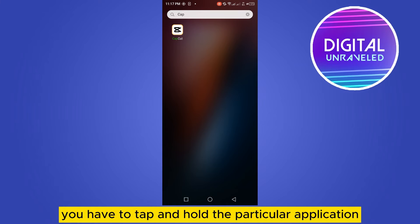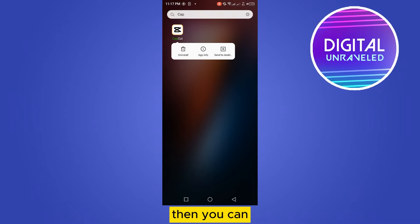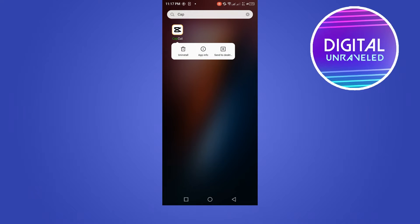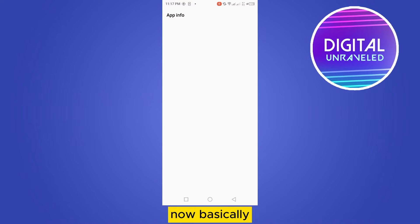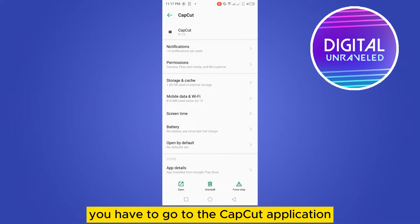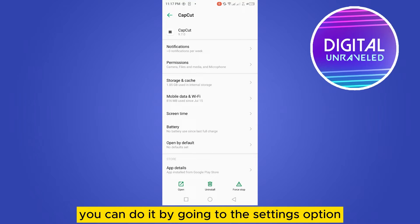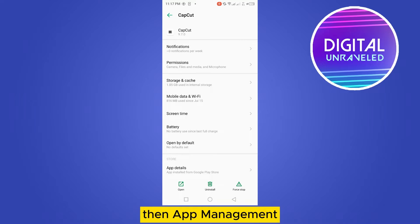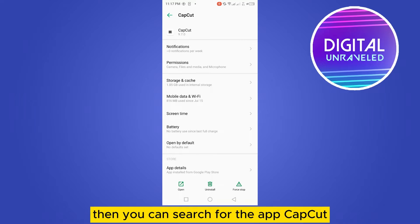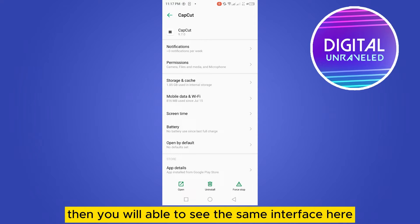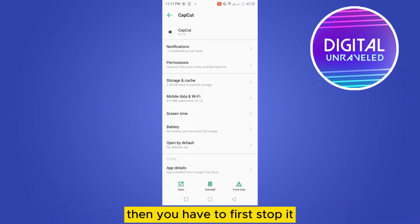The second option: you have to tap and hold the particular application, then you can see 'App Info' — tap on it. You can also go to the CapCut application by going to Settings, then App Management, then search for the app CapCut.